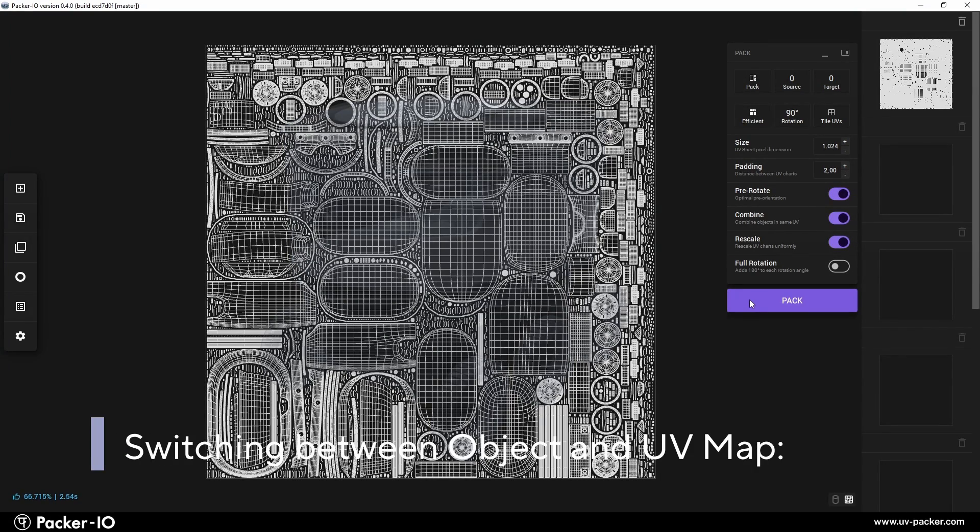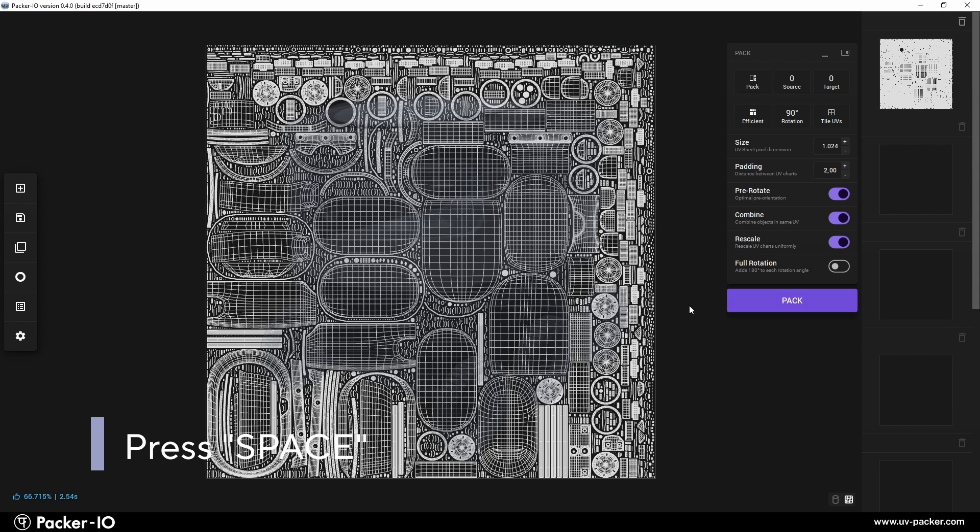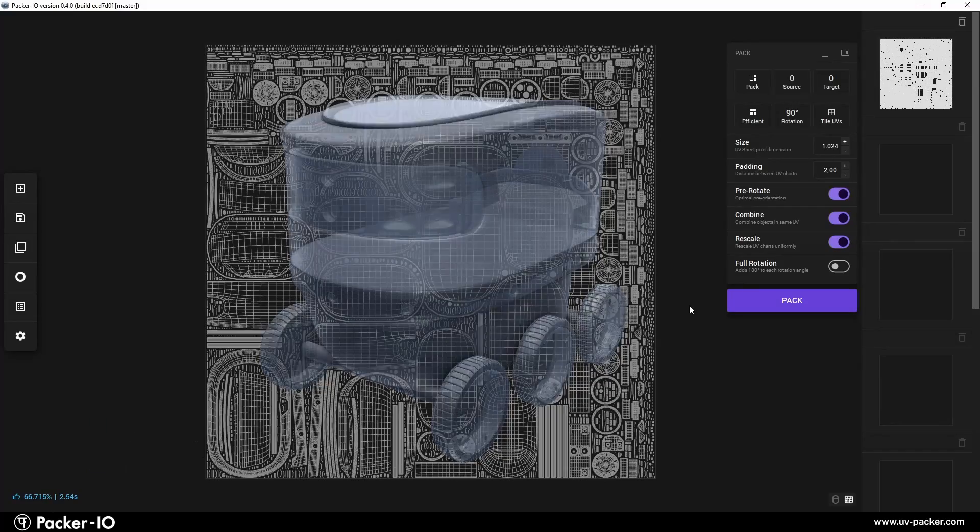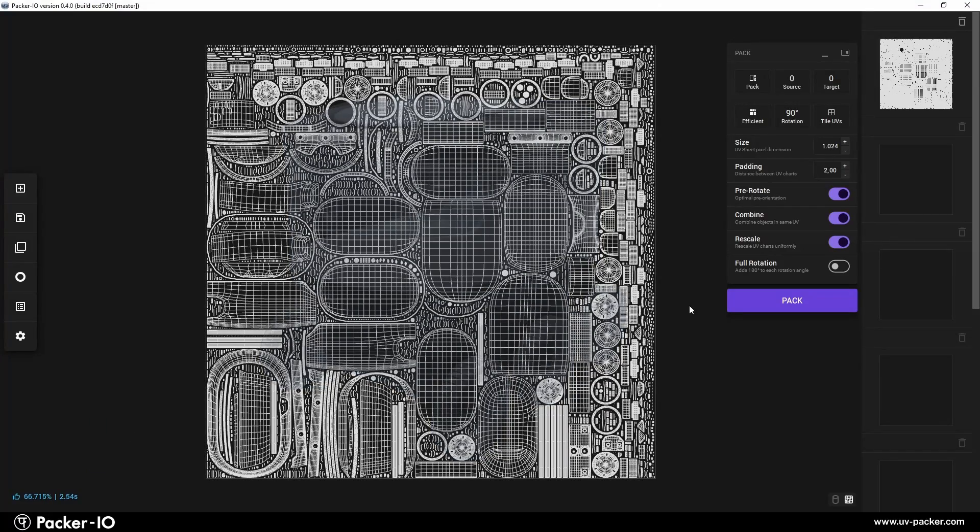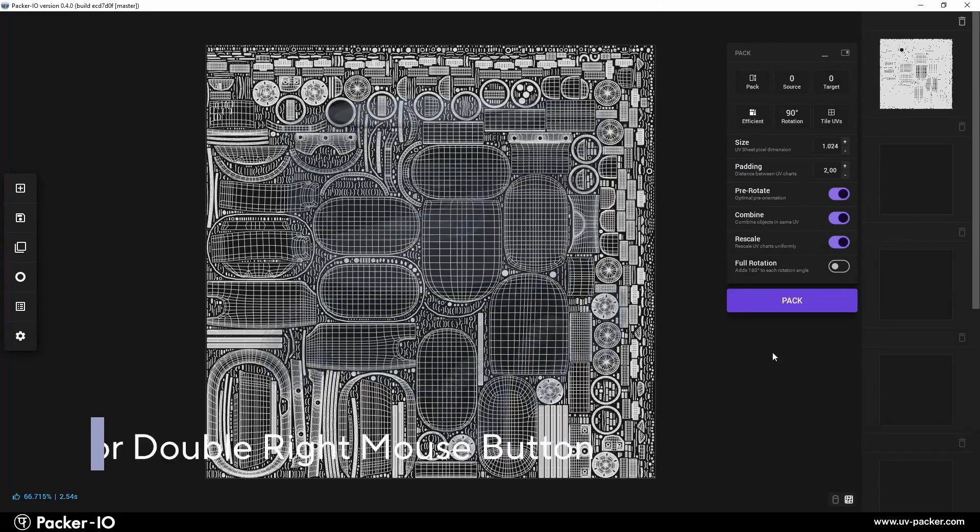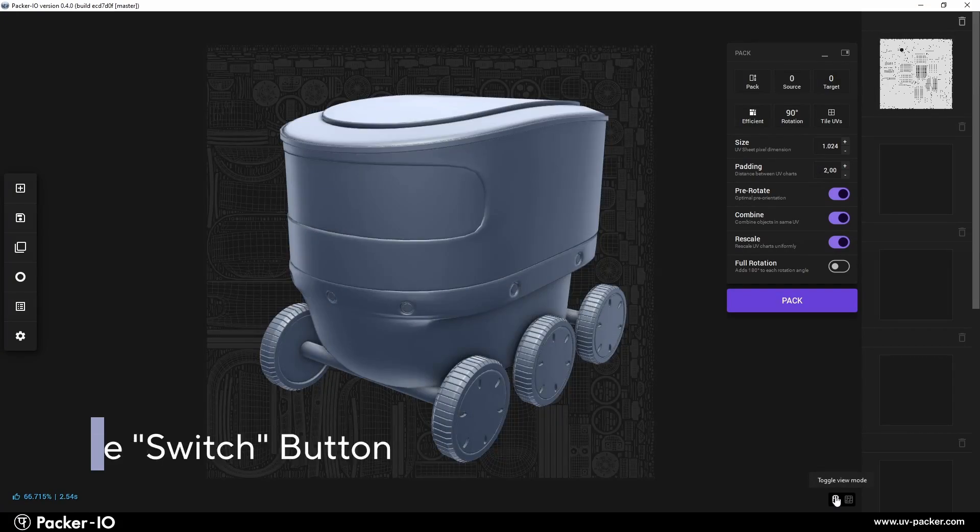Switching views in Packer I.O. is easy. To toggle between your model's layers and UV wireframes, press the space key, double-click the right mouse button, or use the switch button in the interface.